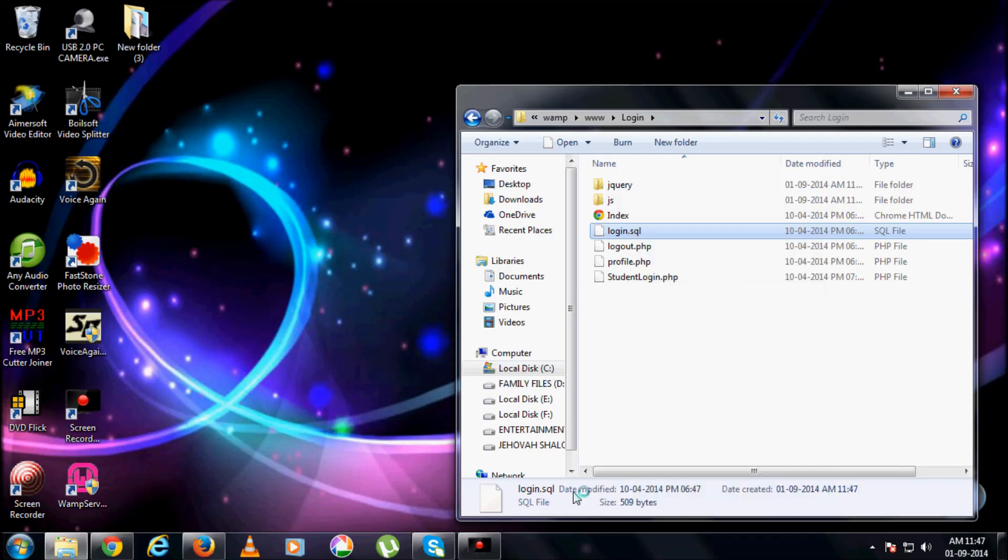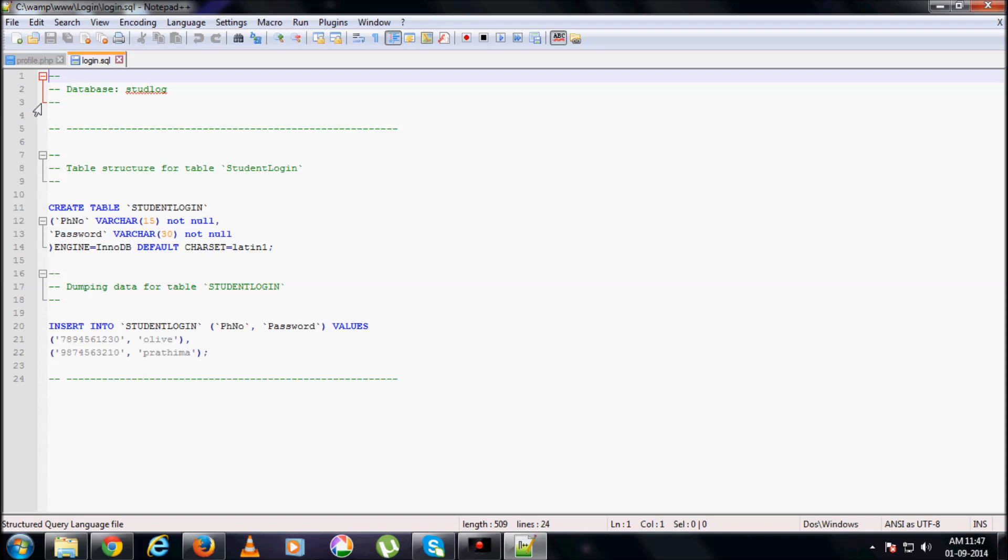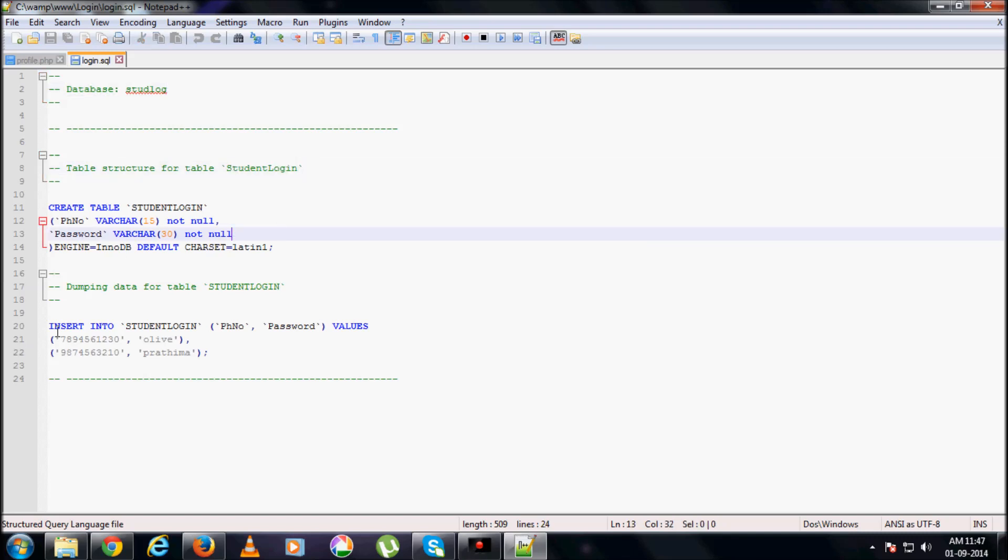I guess you know how to prepare this dot SQL file. We have a database called stud log, and in it there is a table called student login, and you insert the values in it. I'm just doing it for our testing purpose.